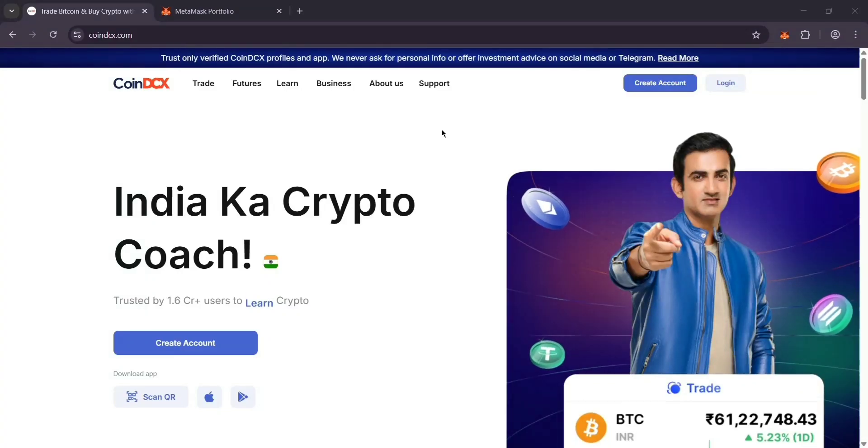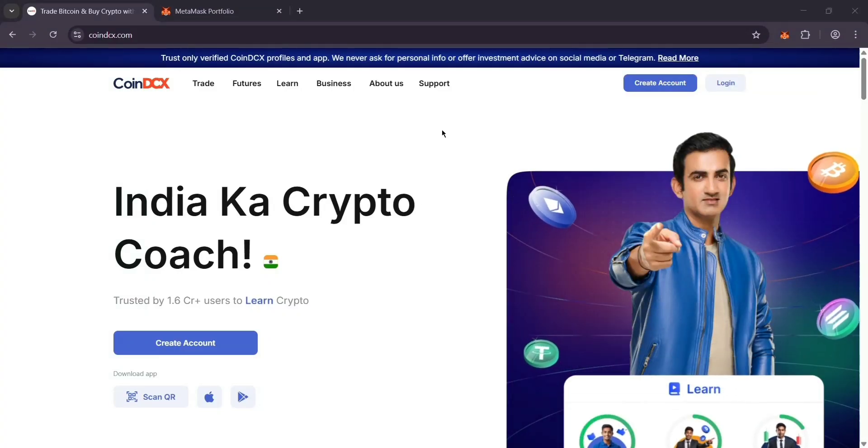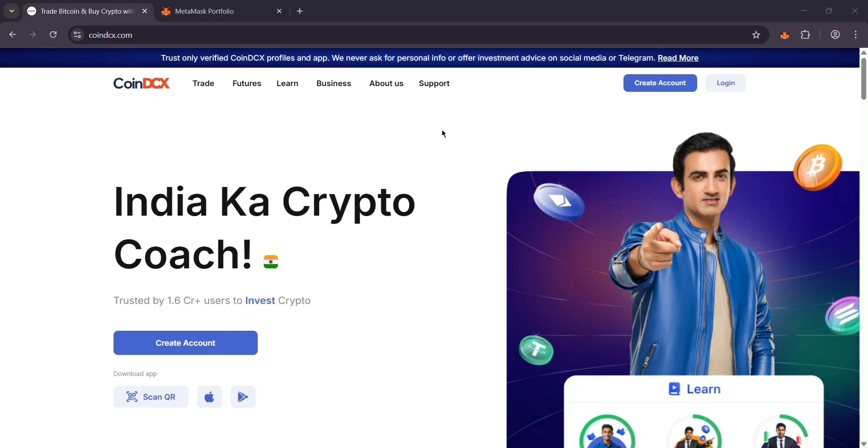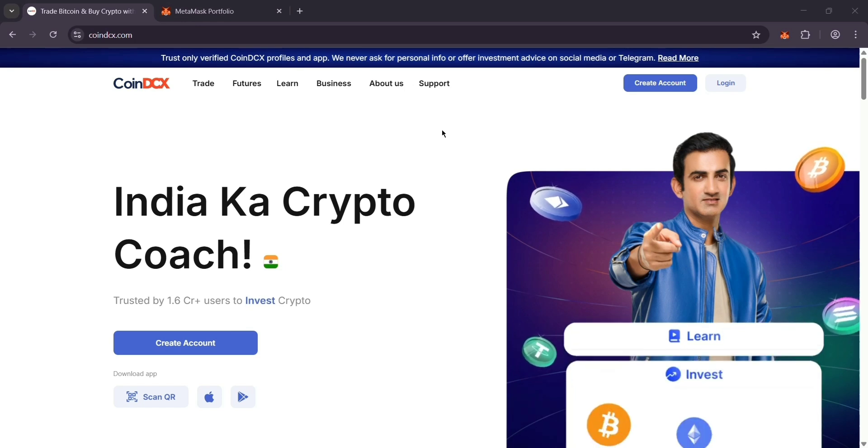Hey there crypto fans, want to move your coins from CoinDCX to MetaMask? It's super easy. Let's break it down.